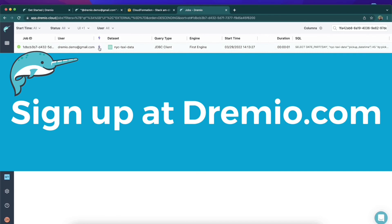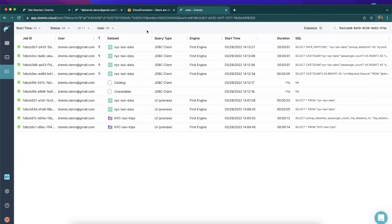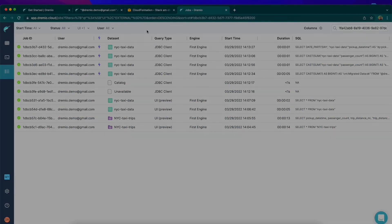My name is Alex Merced, developer advocate here at Dremio. Head over to Dremio.com and get signed up for the forever free Lakehouse platform. No software costs, no licensing costs. Just come on down, sign up. I look forward to seeing you around.